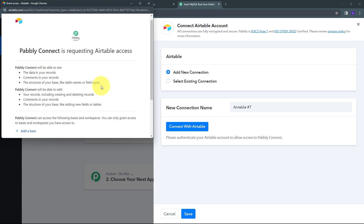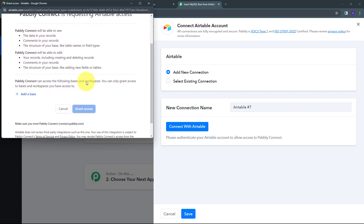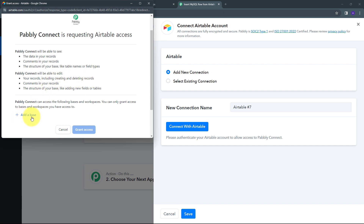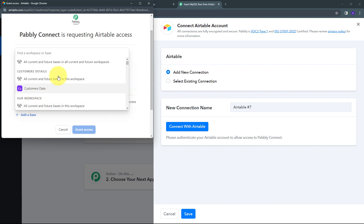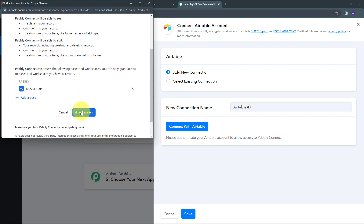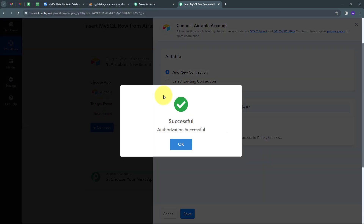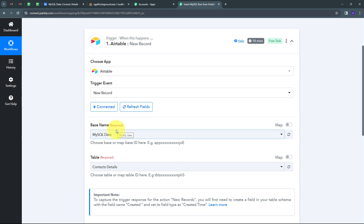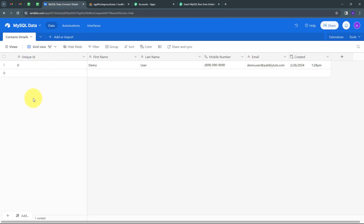I've already logged into my Airtable account in my browser, so it has been detected. I need to add my base, so I'll click the 'Add a Base' button and select the MySQL base, then click 'Grant Access'. I've successfully connected Airtable with Pabbly Connect. Now I have to select my base and table. Going back to Airtable, I'm using the MySQL data base which has one table named 'Contact Details', so I'll select that.